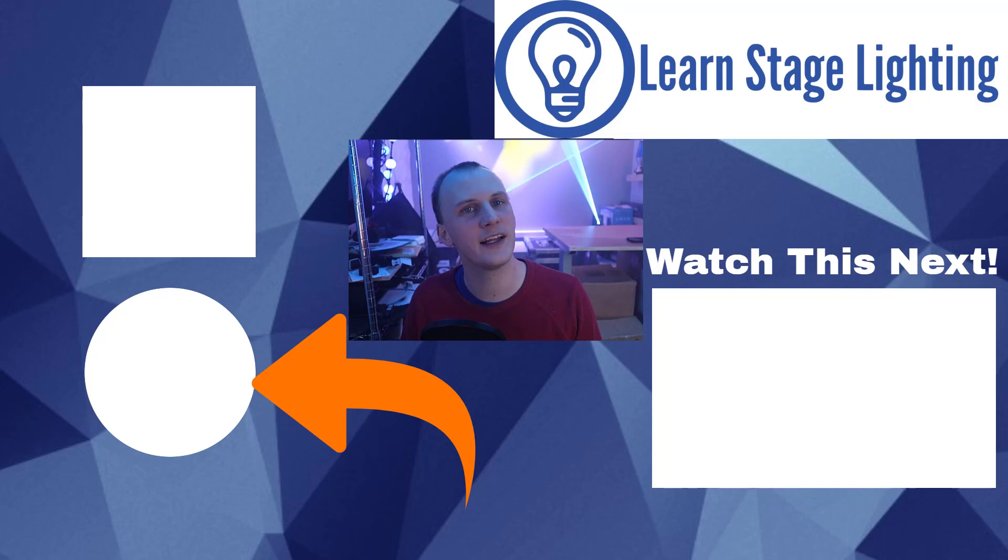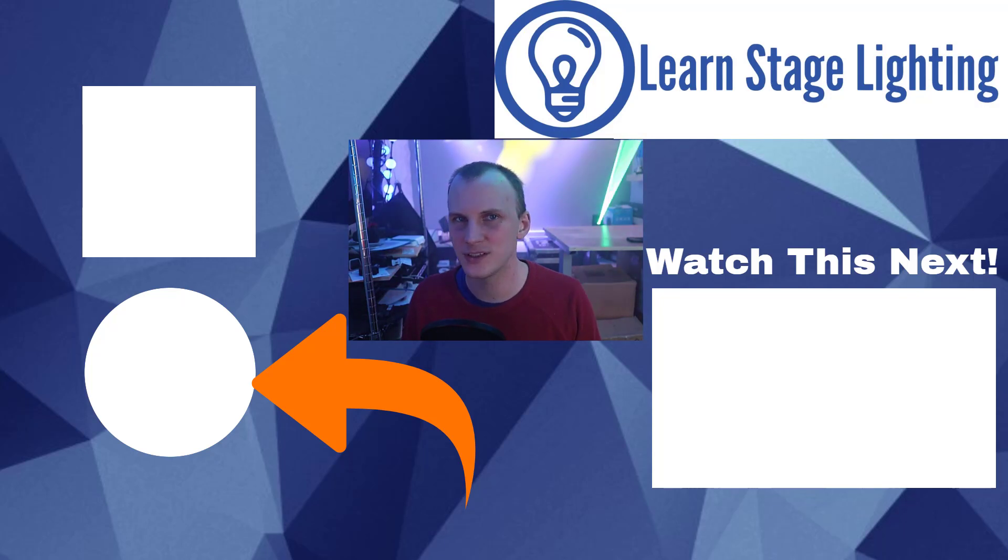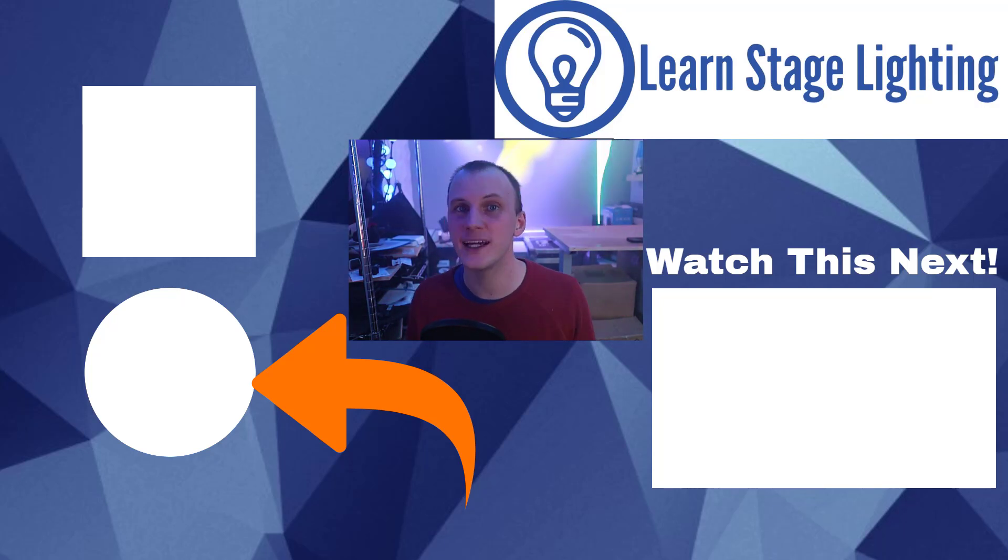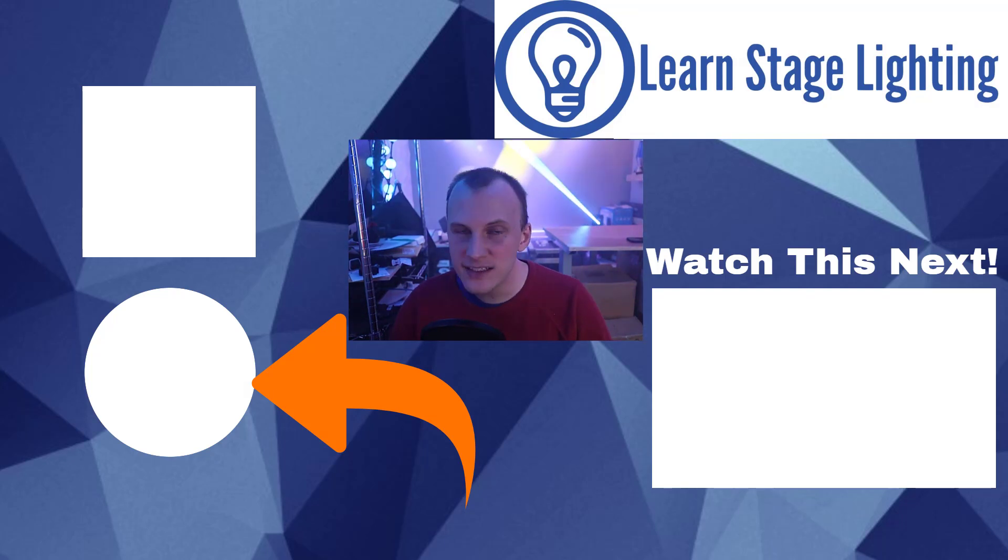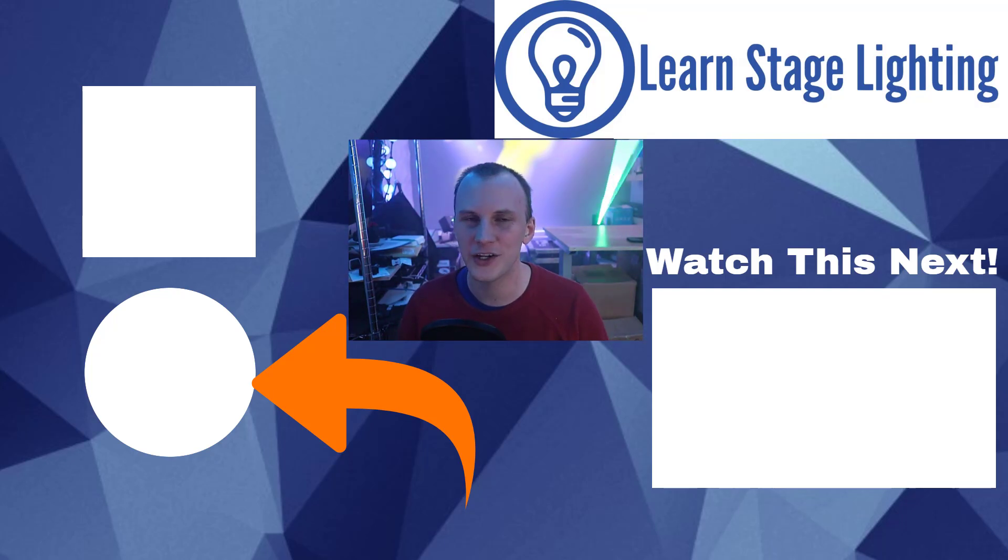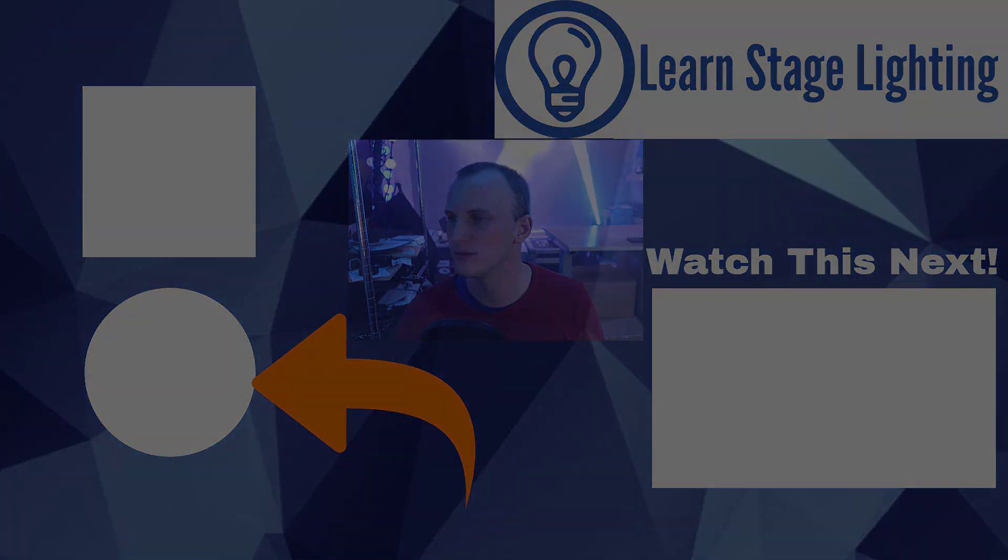And if you're new to lighting, just getting started, head over to learnstagelighting.com. We want to get a free guide in your hands, get you beginning with lighting. Until next time, thank you so much for watching, and we'll see you in our next video. Bye.